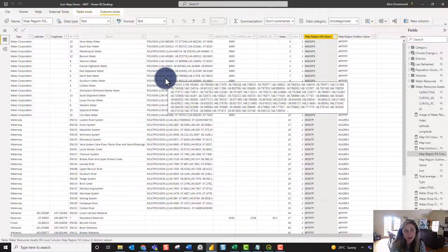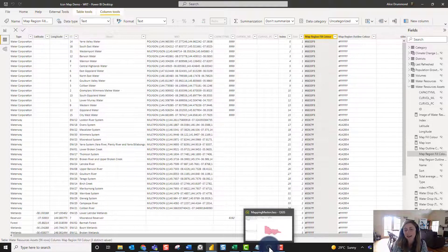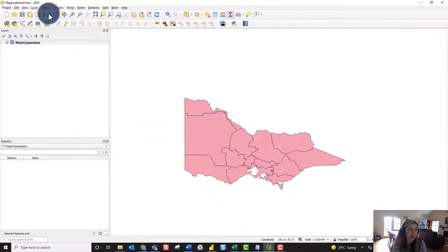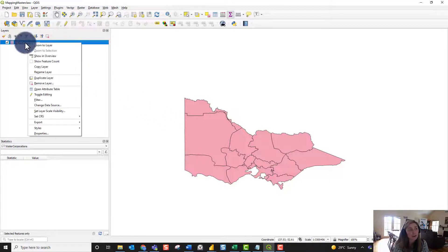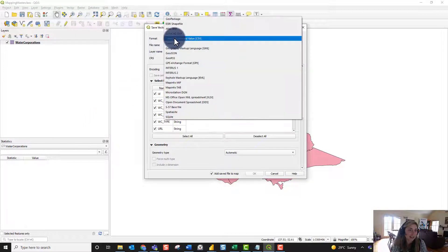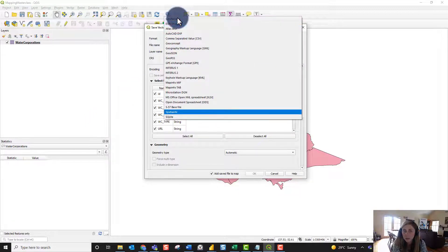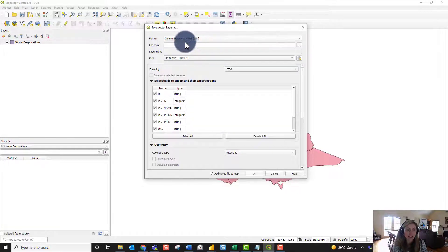For those who haven't worked with WKT before, I'll quickly show you how to create it using the free mapping software QGIS. Here in QGIS we've got a spatial file of our water corporation boundaries. To export this as WKT, right-click on the file, go to Export > Save Features As. You can choose from a whole range of formats in QGIS, but what we want is a CSV file.